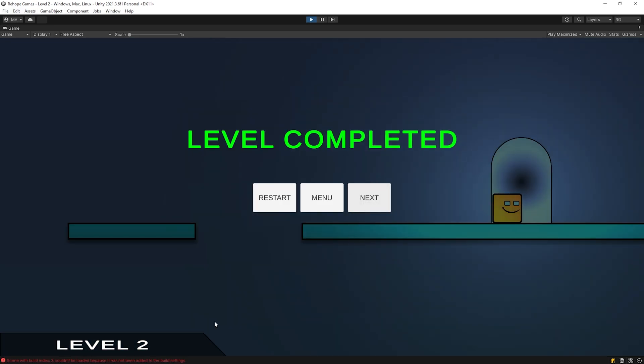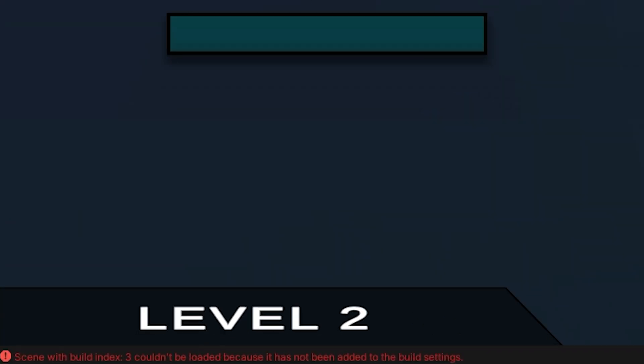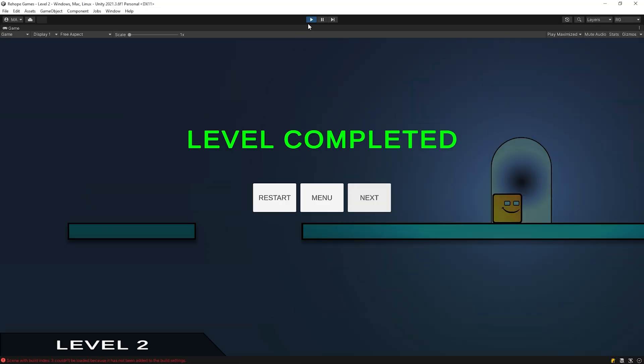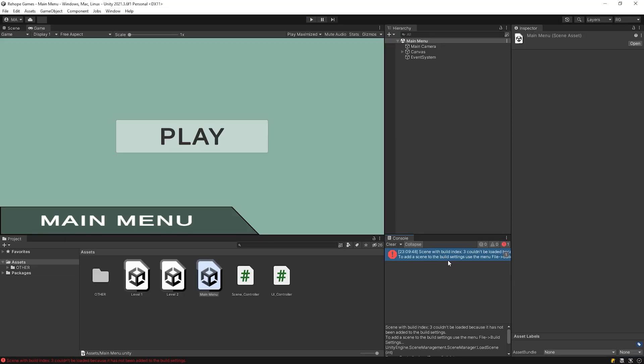When we press the next button in the last scene, we got an error message. Because we called a scene that doesn't exist.